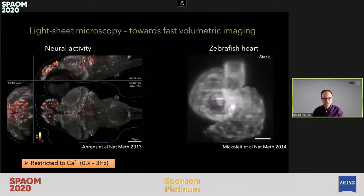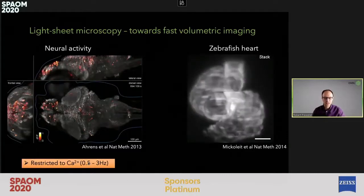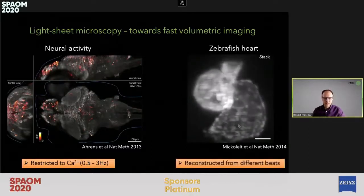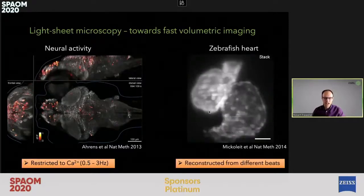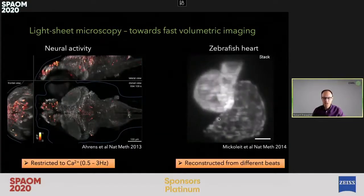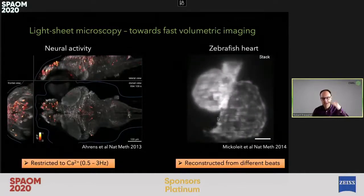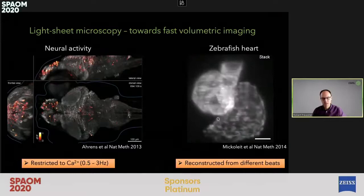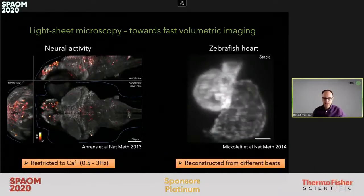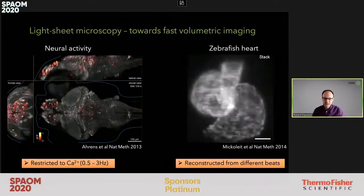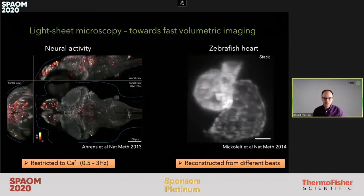Light sheet microscopy is great, but there are still challenges. Imaging the entire zebrafish brain can only be done at a fraction of a second, maybe one or two hertz, not much more. And while we can see a nice movie of a beating zebrafish heart, this beating was not imaged in real time but actually reconstructed from individual planes sampled in post-processing. So light sheet microscopy is still not fast enough for some very dynamic biological processes.